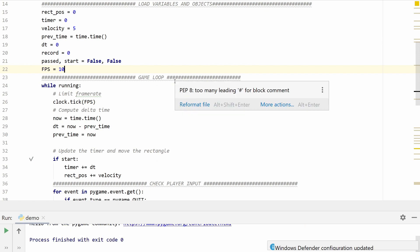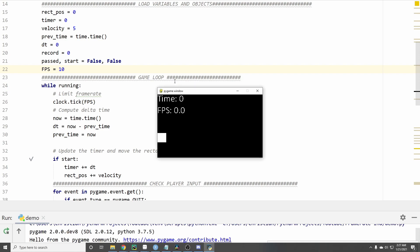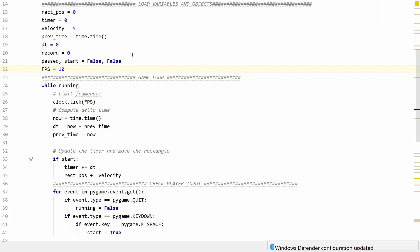If we run our game at 10 frames a second then we can see that this problem only gets worse. Now our little rectangle is just barely chugging along. So why is this happening?